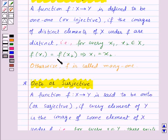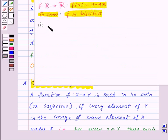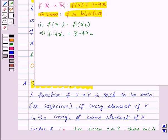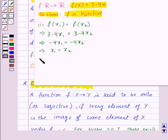For this we will show that for every X1, X2, F(X1) = F(X2) implies X1 = X2. Since F(X) = 3 − 4X, we have 3 − 4X1 = 3 − 4X2, which implies −4X1 = −4X2, giving us X1 = X2. Therefore, F is one-one.